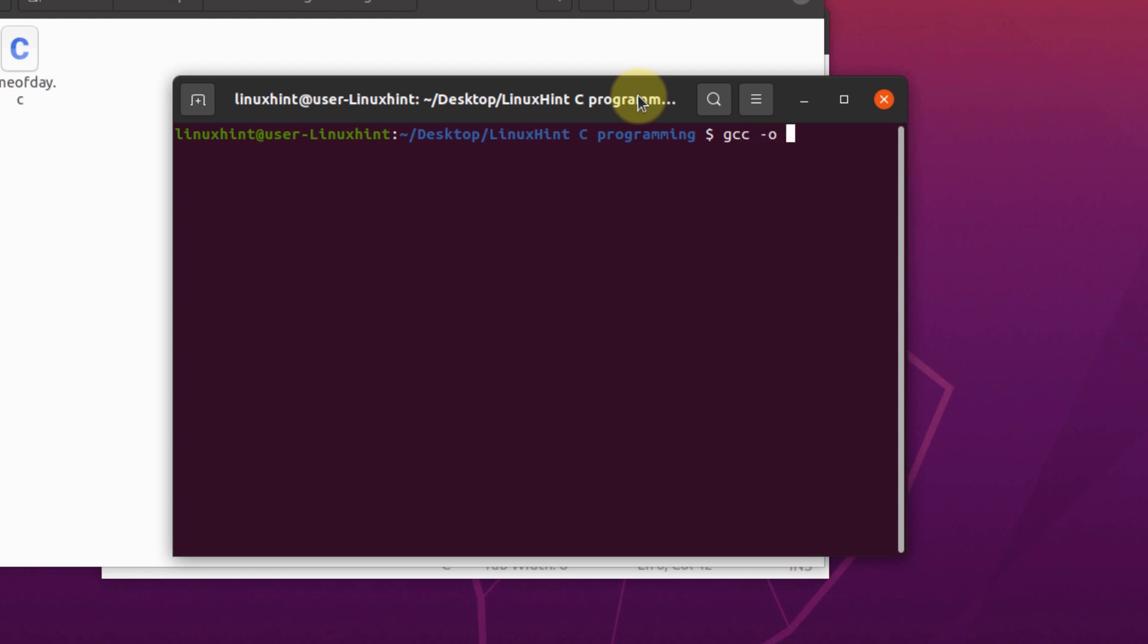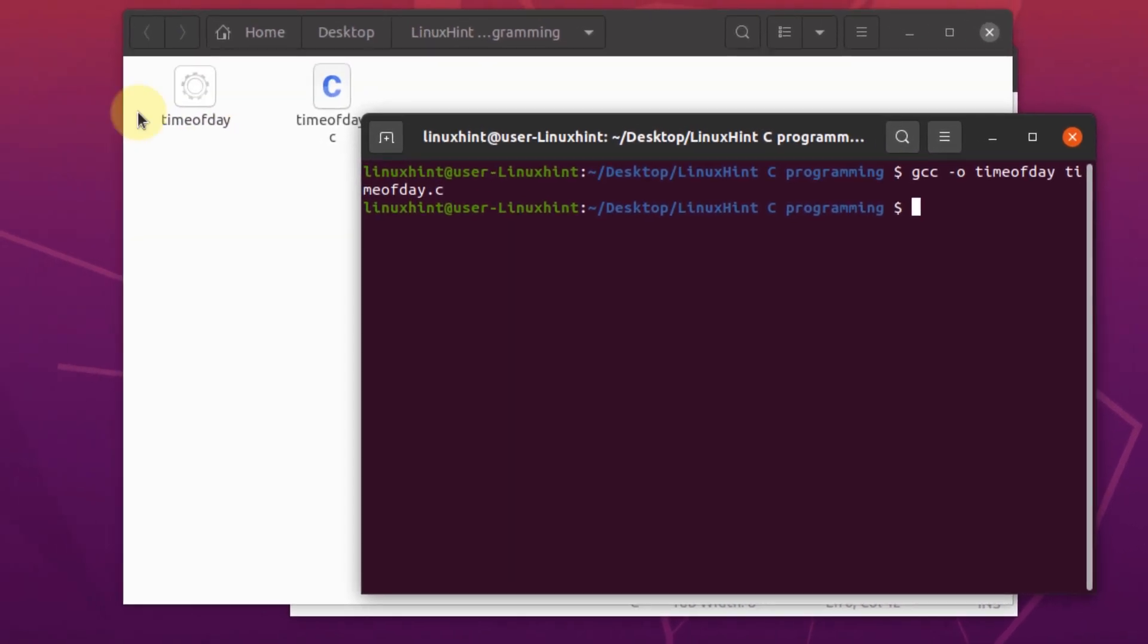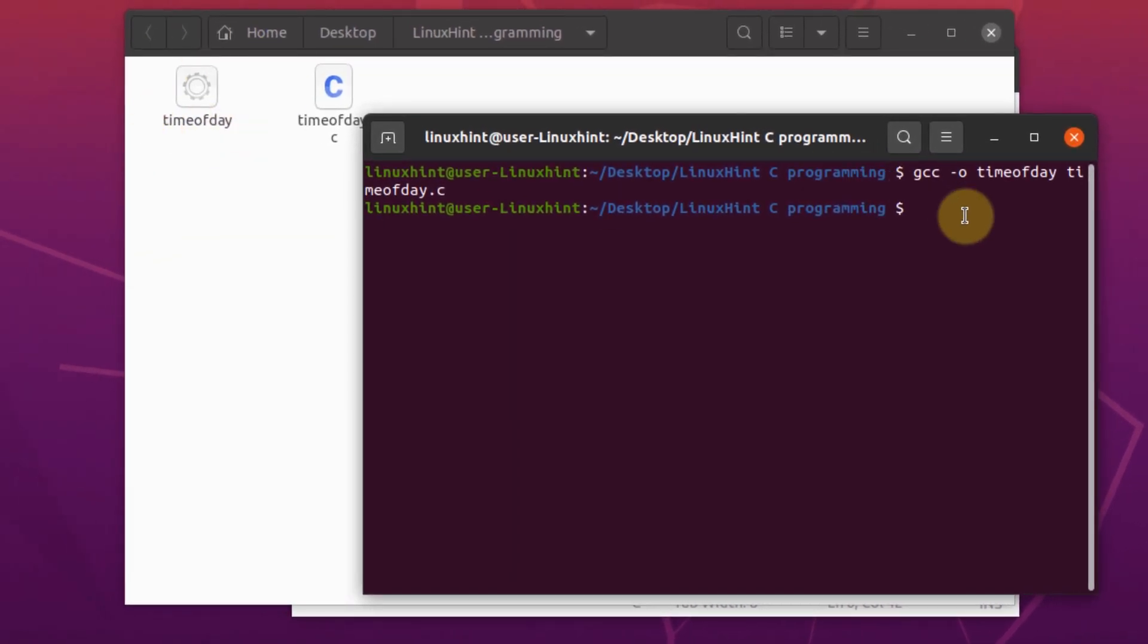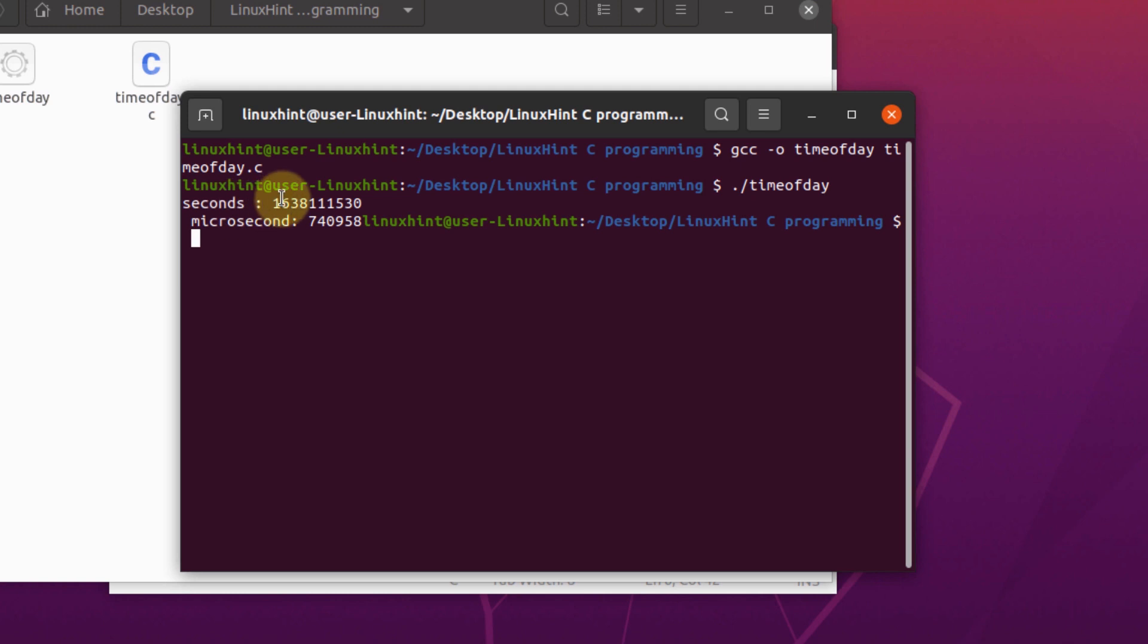GCC dash o and then we write that and the name of the file that we wrote our code in, which was timeofday dot c. As you can see, we've successfully created a file. To run this file, simply write dot slash timeofday. And as you can see, our program shows us seconds and microseconds of the day.